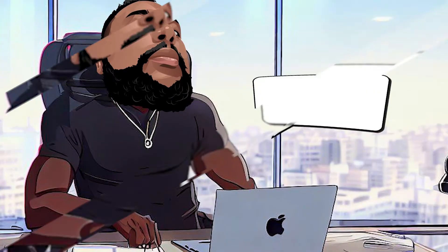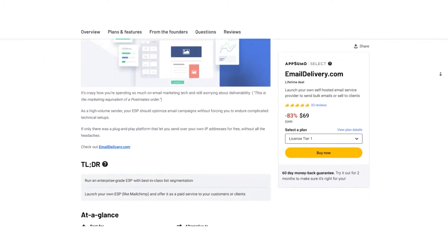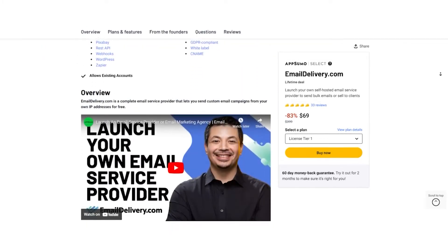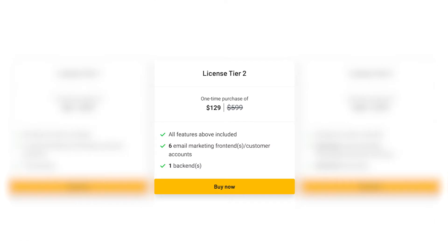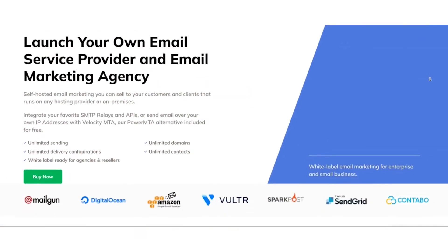Section 7: Pricing and Plans. Now let's talk about the price tag, which I know is a crucial factor for many of you. First, let's dive into the AppSumo deal — it's the budget-friendly route. License Tier 1: for just $69, originally $399, you get all the features, one email marketing front-end and one back-end. License Tier 2: for $129, usually $599, you'll have all the features, six email marketing front-ends and one back-end. License Tier 3, the top-tier plan: priced at $249, typically $999, includes all features, unlimited email marketing front-ends, and unlimited back-ends.